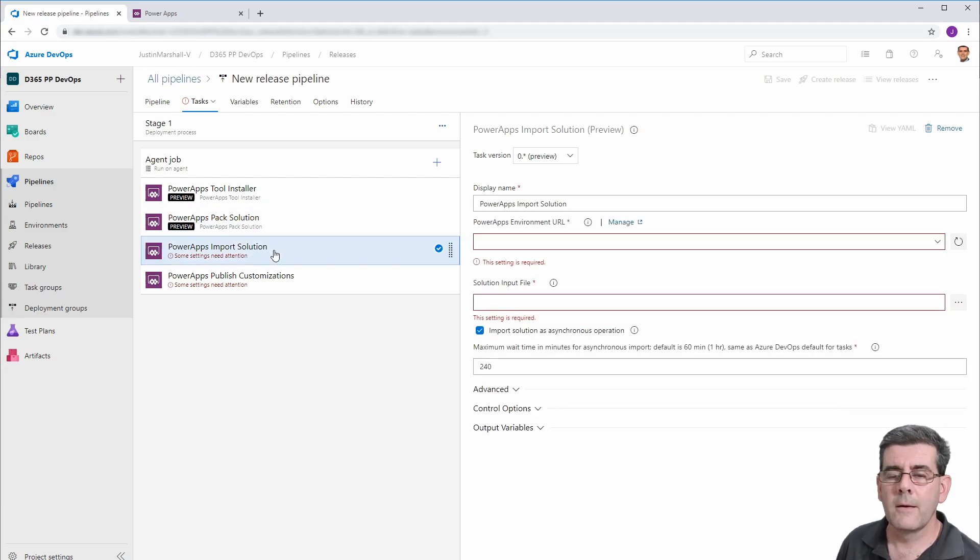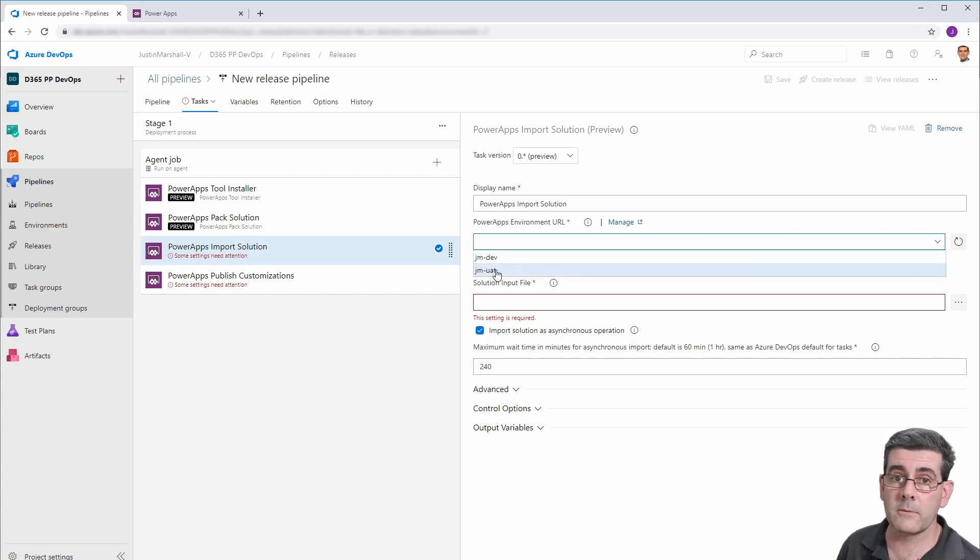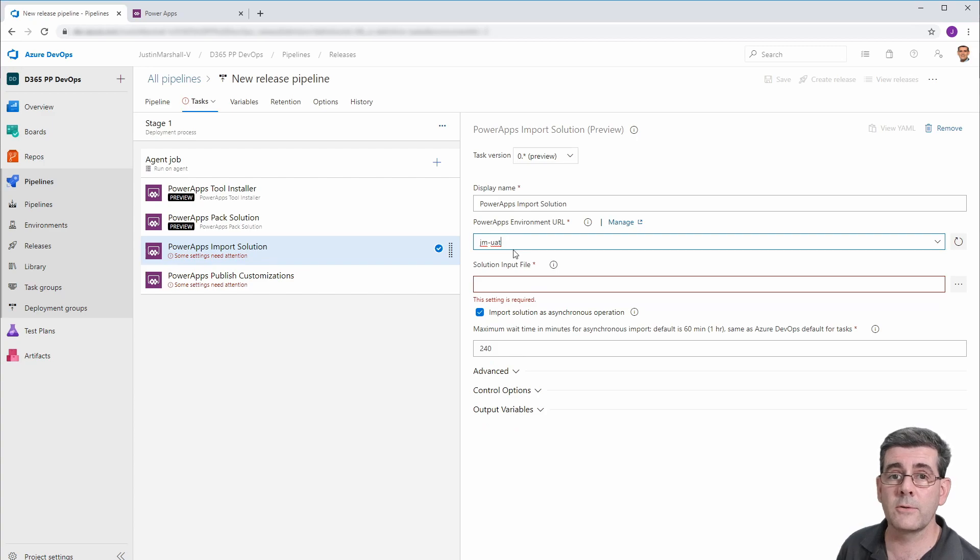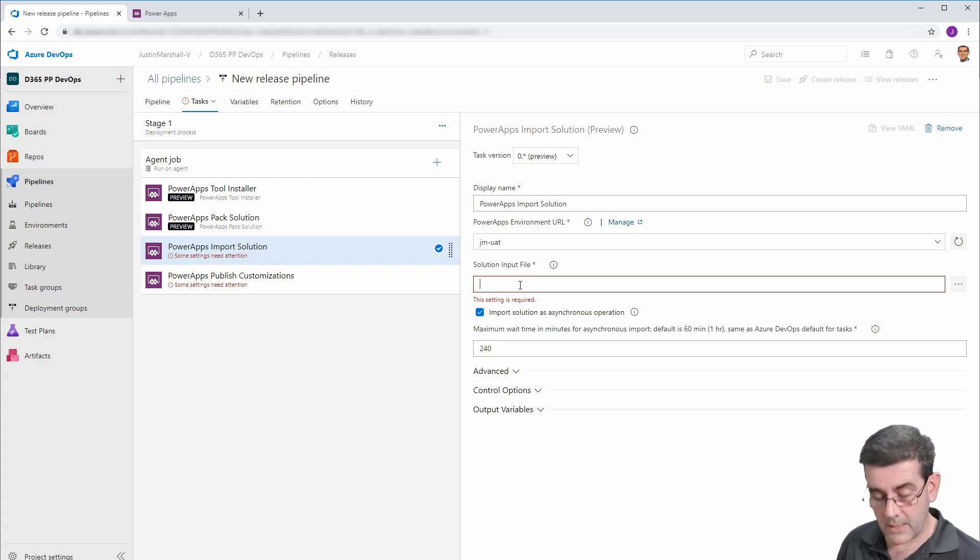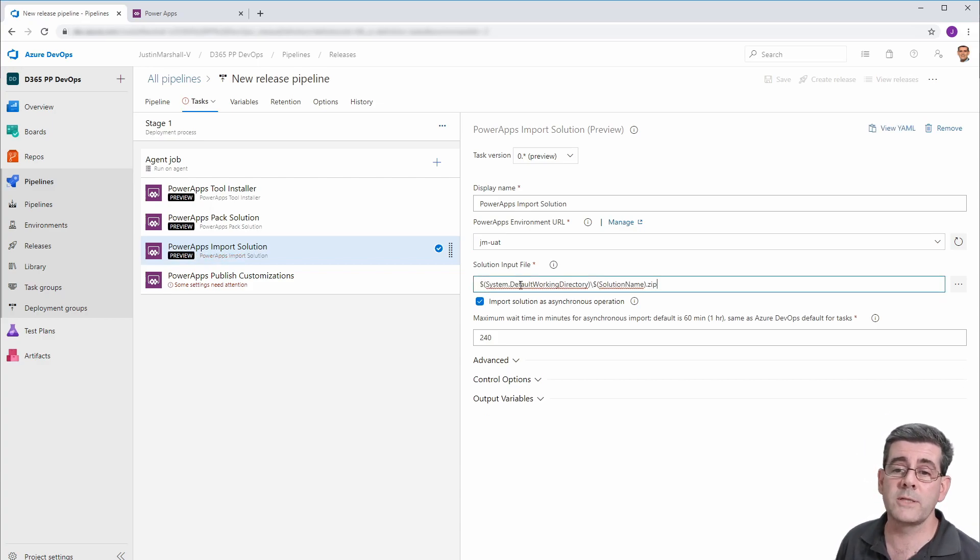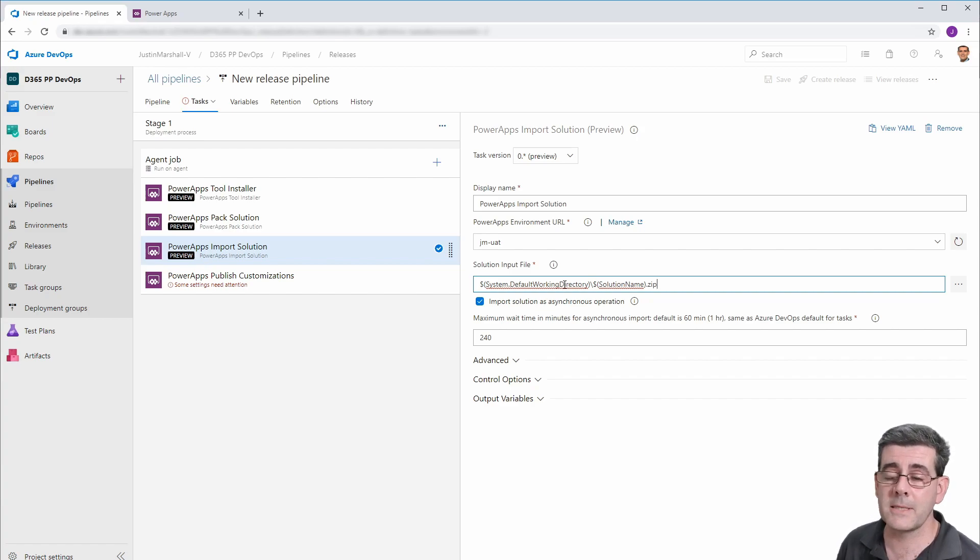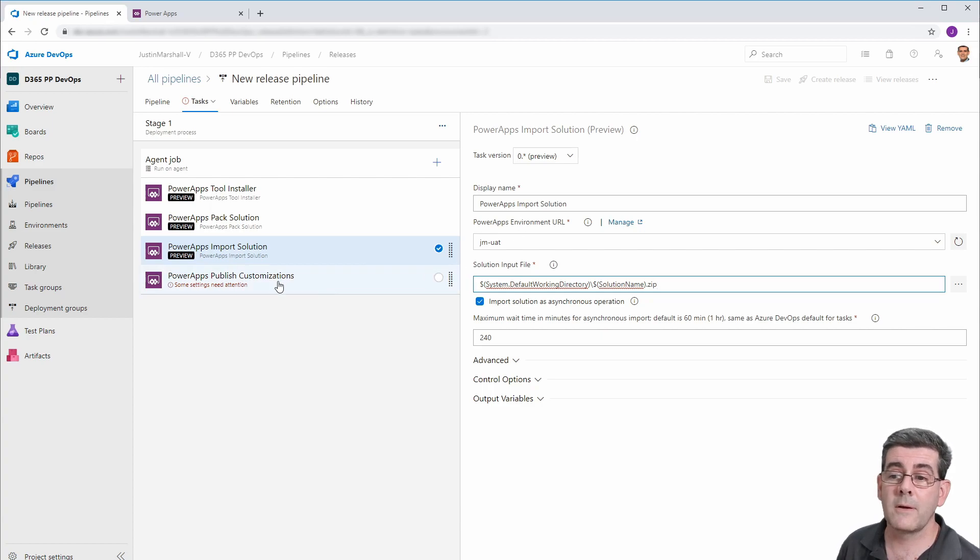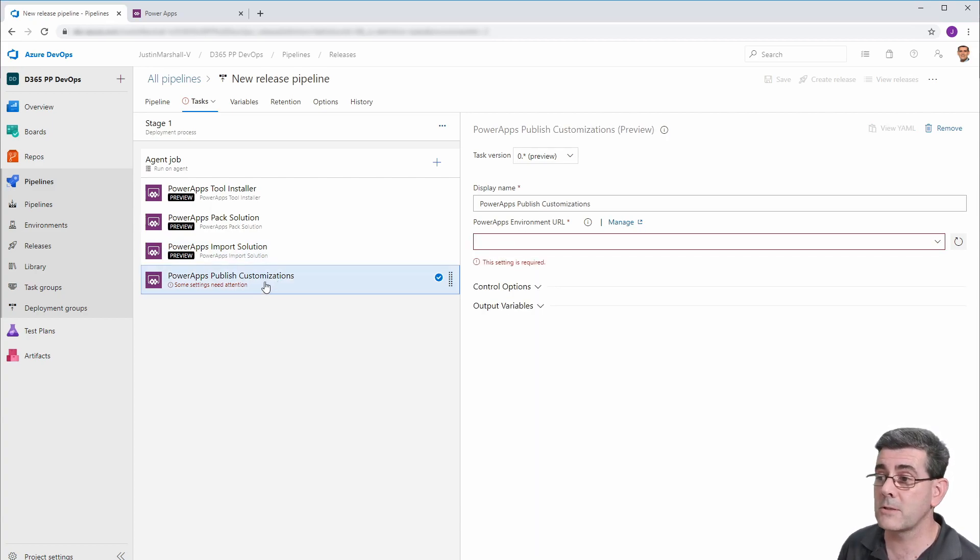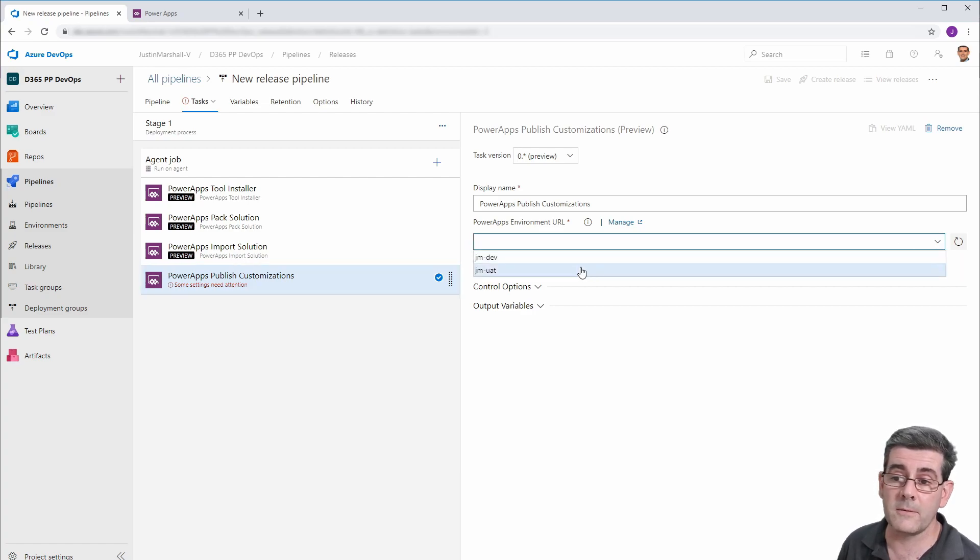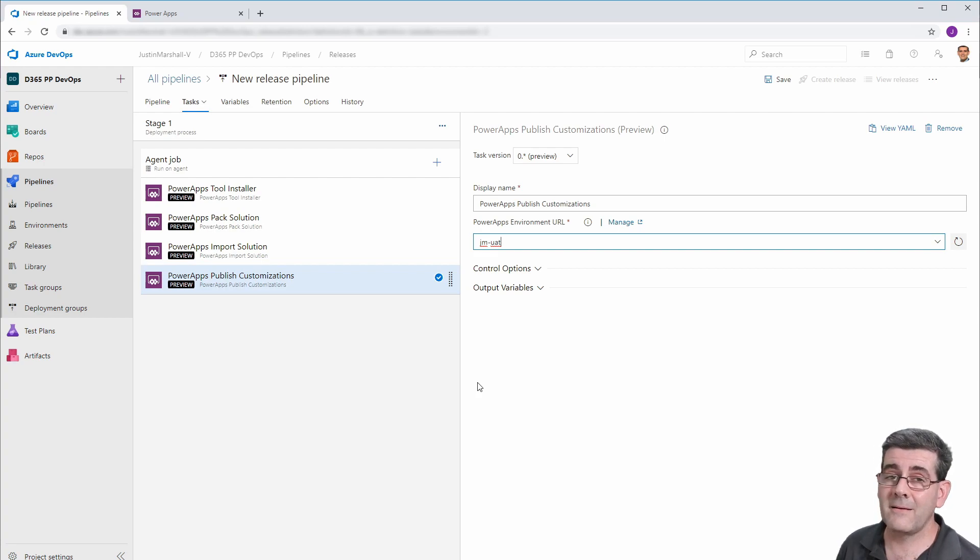Now, for the import of the solution, the first thing we need to do is tell it where we want to put the solution. In this case, we're going to go to the UAT. And the import, sorry, the input file is going to be the same one we just built. So I can conveniently paste that again. And so that finishes off the import. And the last thing we need to do is to set up the publish. All we need in here is to specify the environment that we want to do the publish on. And that is all we need to do.